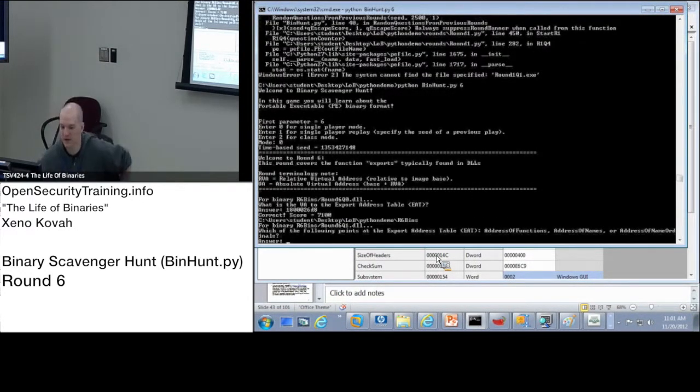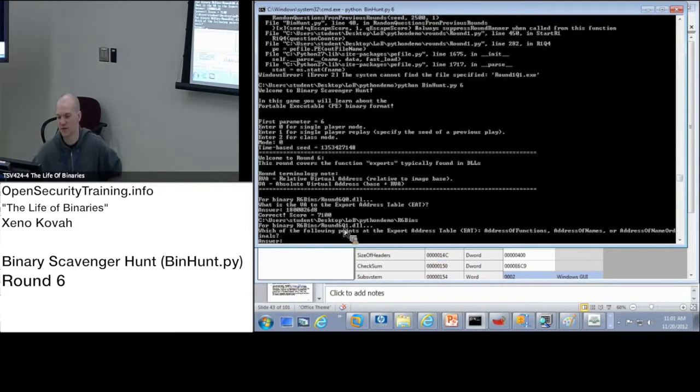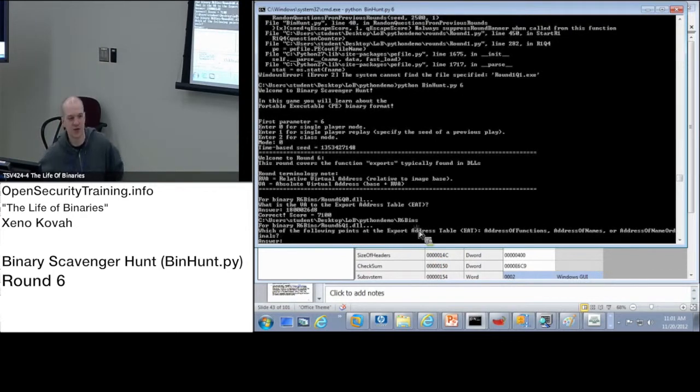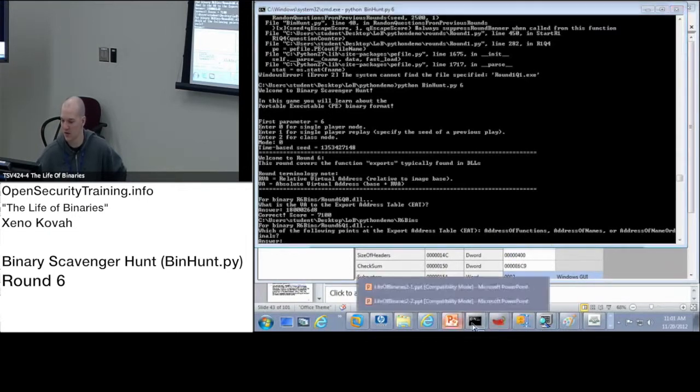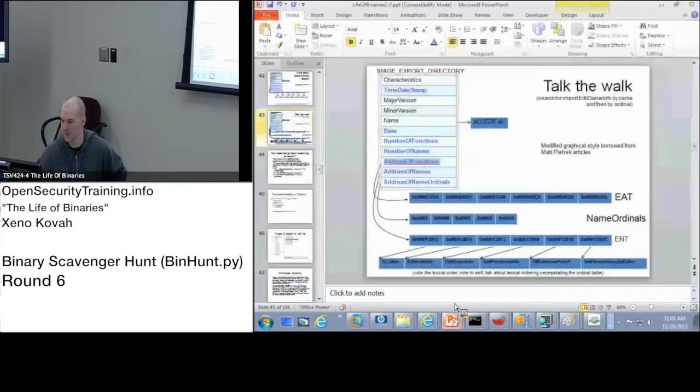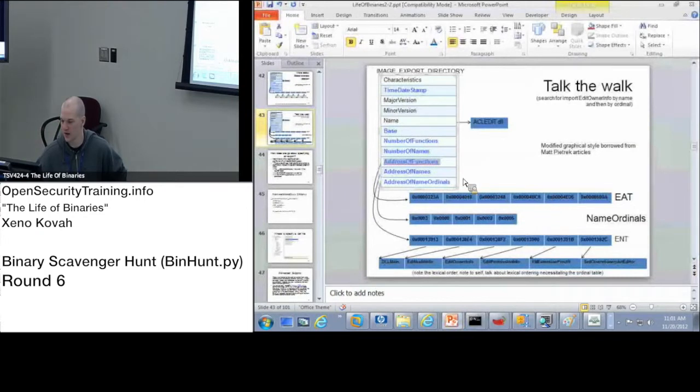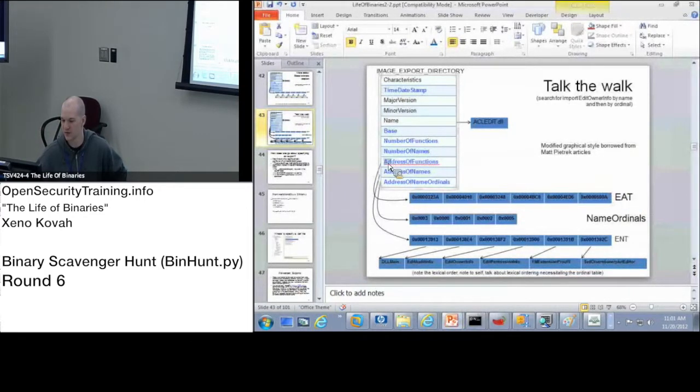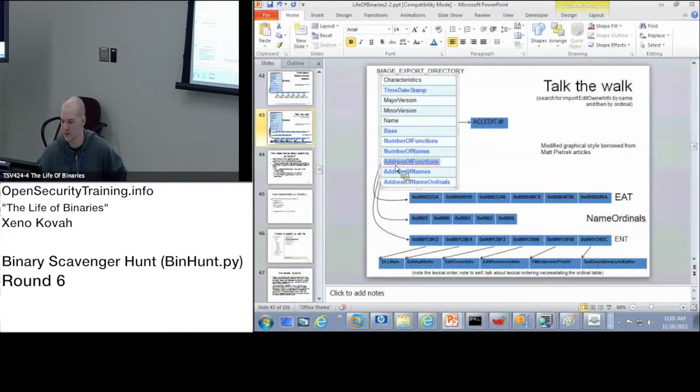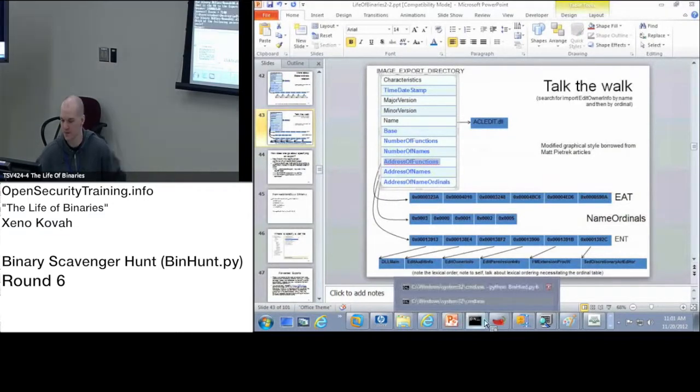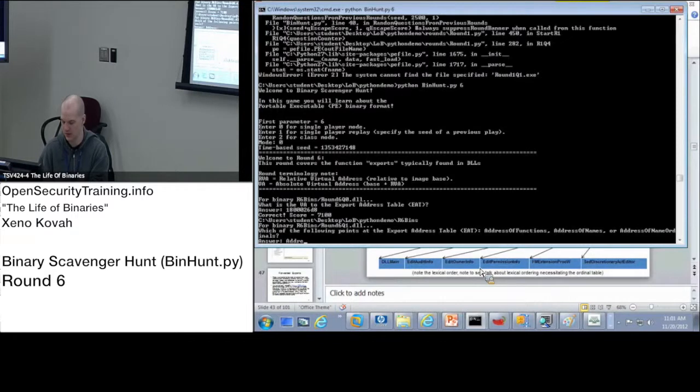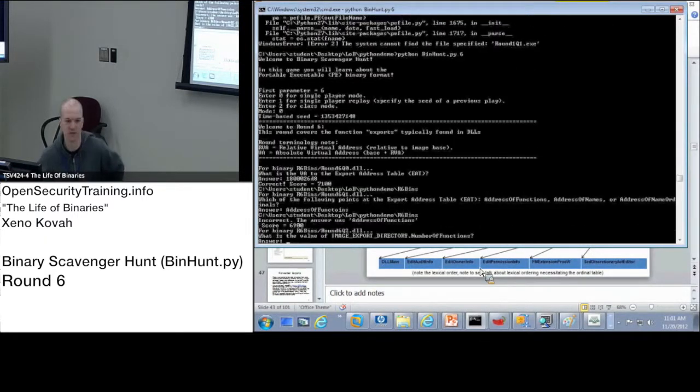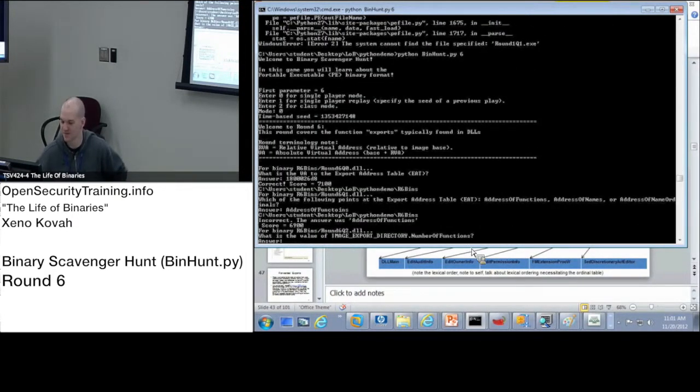Alright, which of the following points at the export address table? That's just pretty much what this slide is saying. Is it address of functions, address of names, or address of name ordinals? Well, again, from this slide, which one points at the export address table? Address of functions, right? Follow the little arrow, address of functions. So address of functions. Ah, I typed it wrong. That would have been right. Typo.